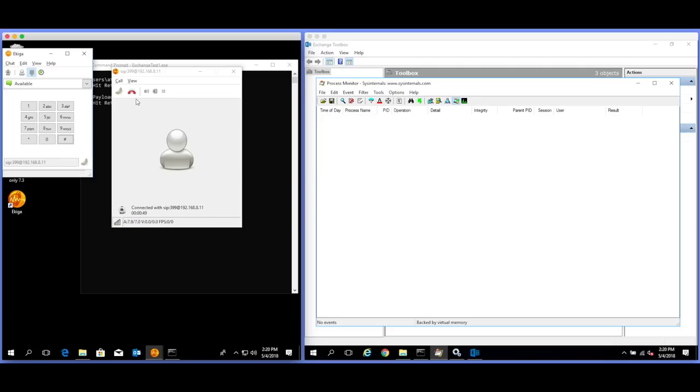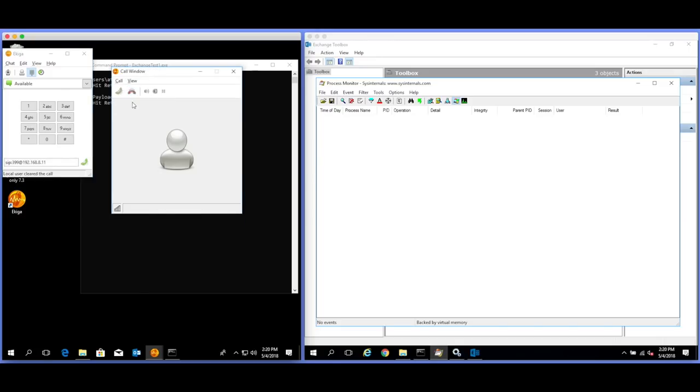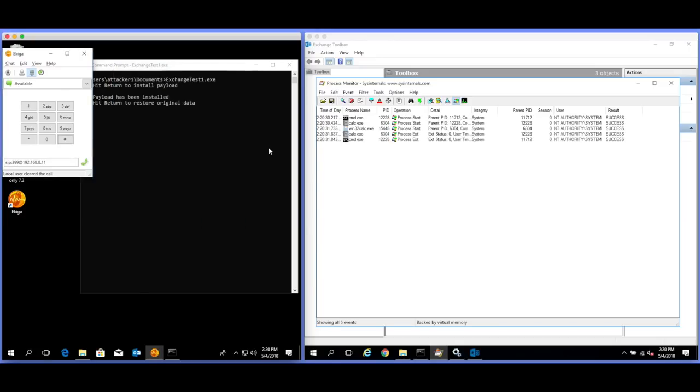Please leave a message for Attacker one. After the tone, please record your message. When you finish recording, hang up or press the pound key for more options. Boom. Okay.